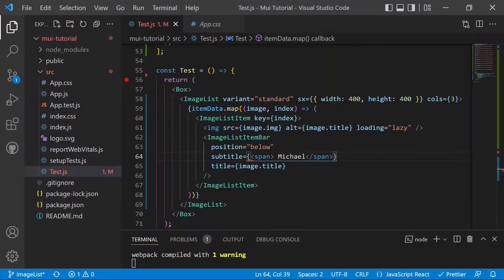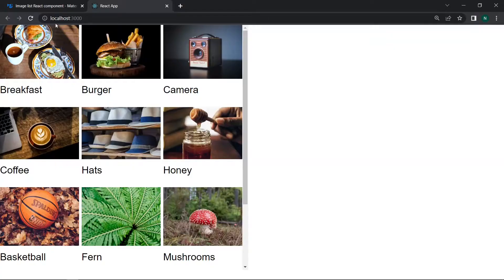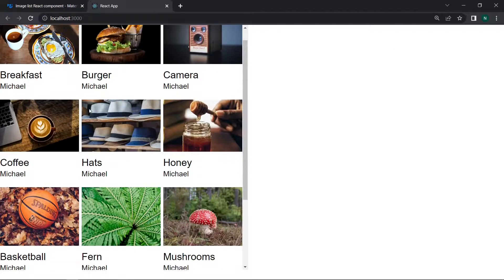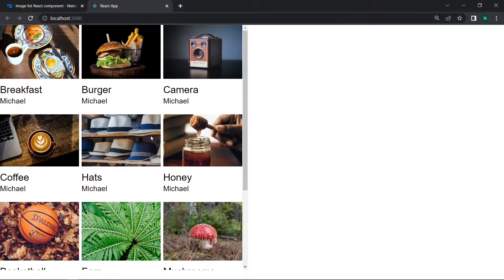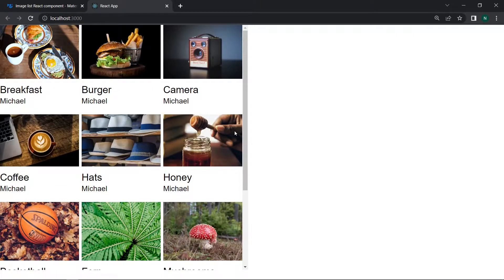After saving and refreshing the React app, the ImageList displays correctly with title bars on the images. This completes the demo of the ImageList component inside Material UI.